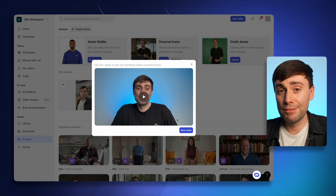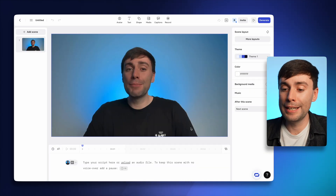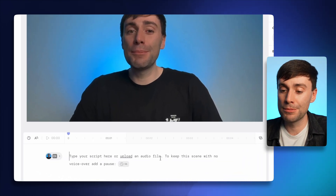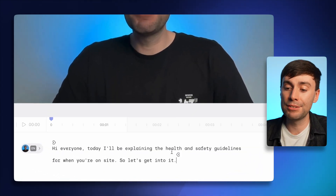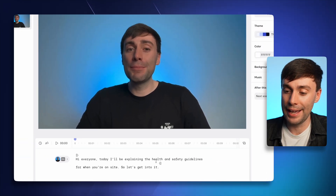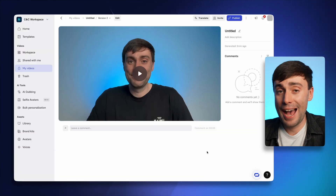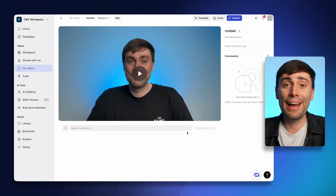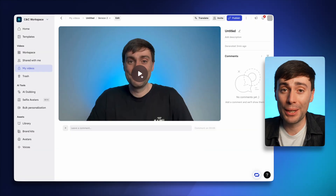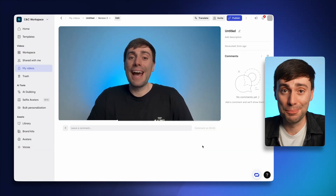Now once I've selected my avatar and opened up the Synthesia editor, all I need to do is paste my script for what I want my avatar to say down at the bottom in the box right here. Then I'll just hit generate, then generate again, and once it's rendered I have a simple talking head video that I didn't even need to film.